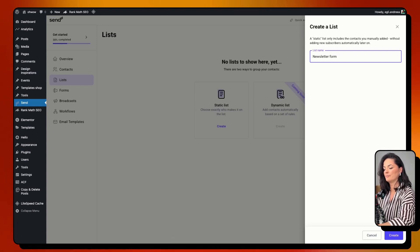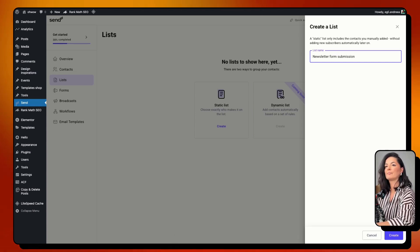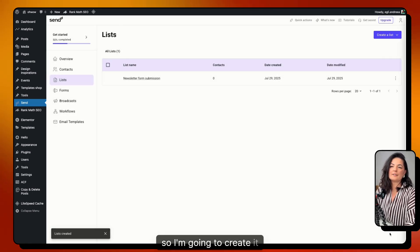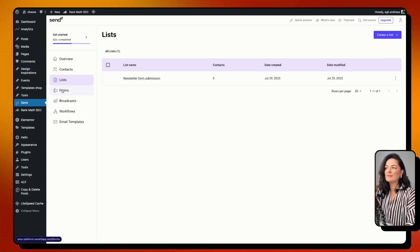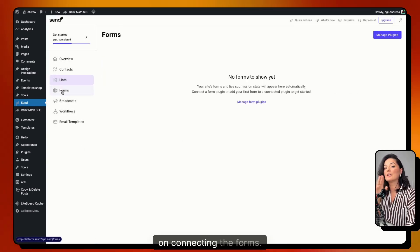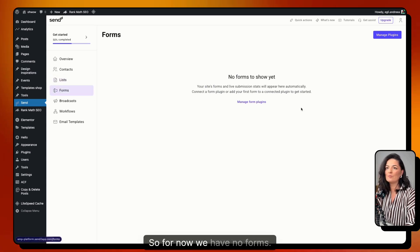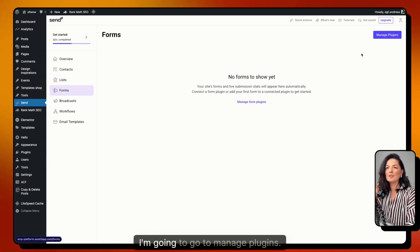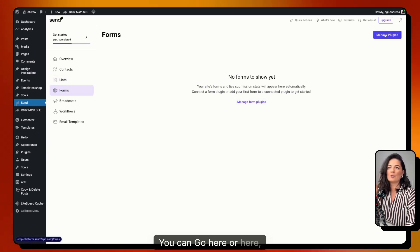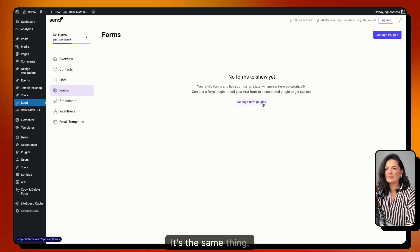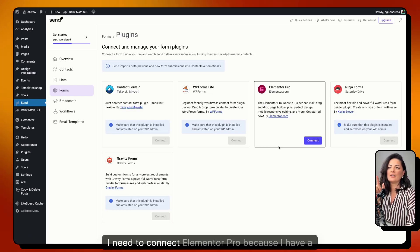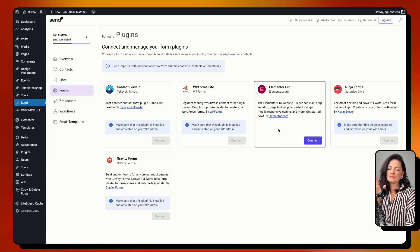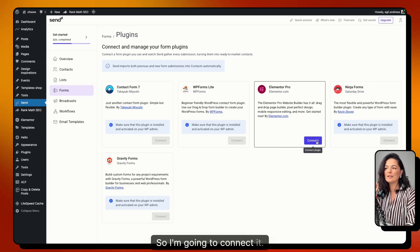The list is created and for now we have no contacts. I want to focus on connecting the forms. Go to 'Manage Forms' — you can get there from a couple of places. I need to connect Elementor Pro because I have a form that uses it, so I'm going to connect it. That is done.